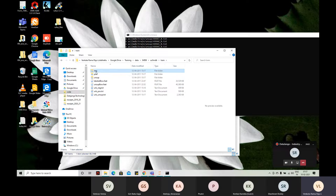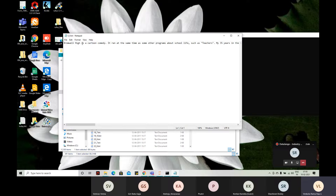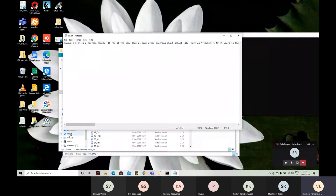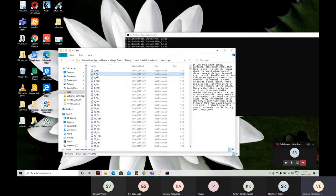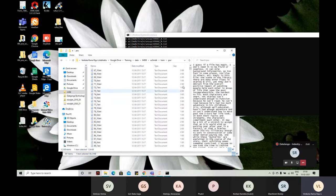Inside the train set, there are positive and negative folders. In the positive folder you see files named like '0_9', '1_7', '2_9' — where 0 is the first file number and 9 is the rating given to that review. For example, 'Browell High is a cartoon comedy' is the review text. The second review has rating 7. There are 25,000 reviews in total.